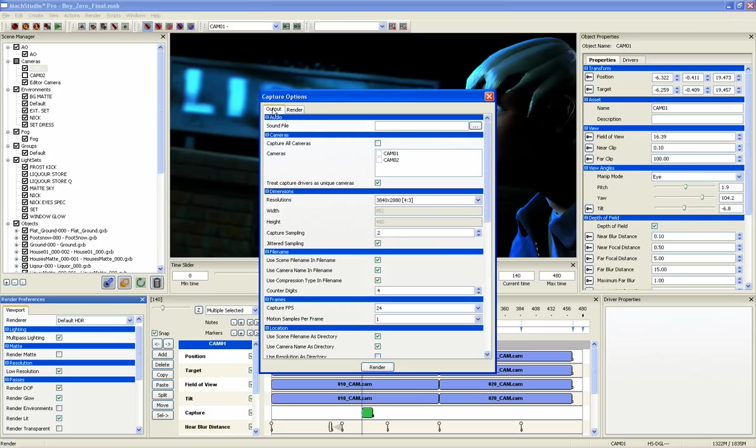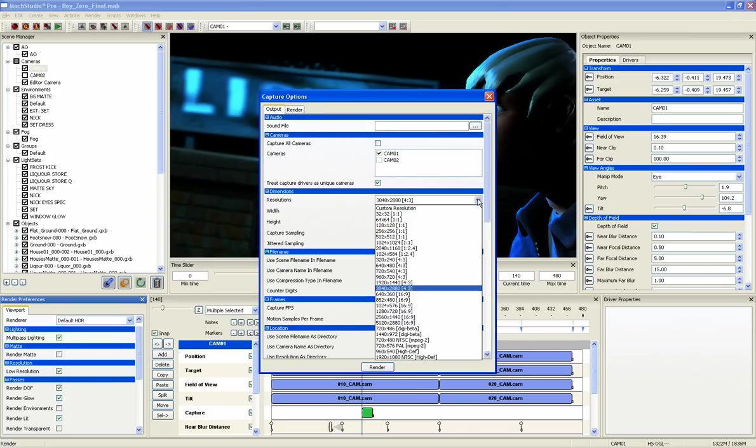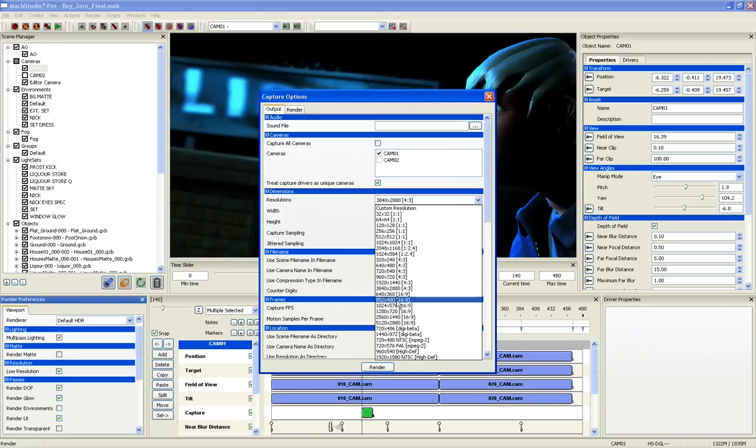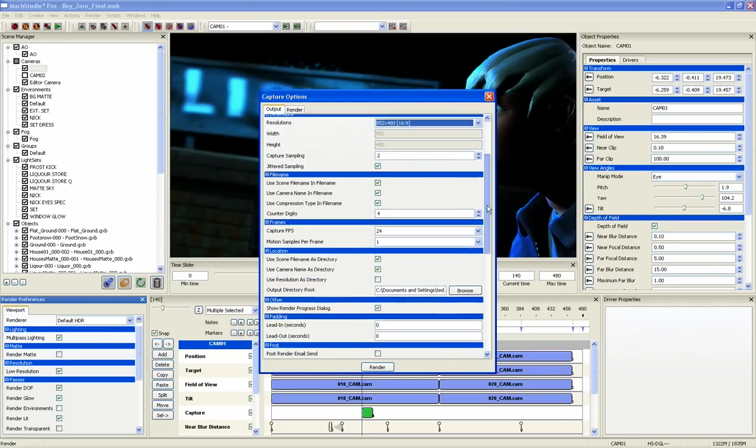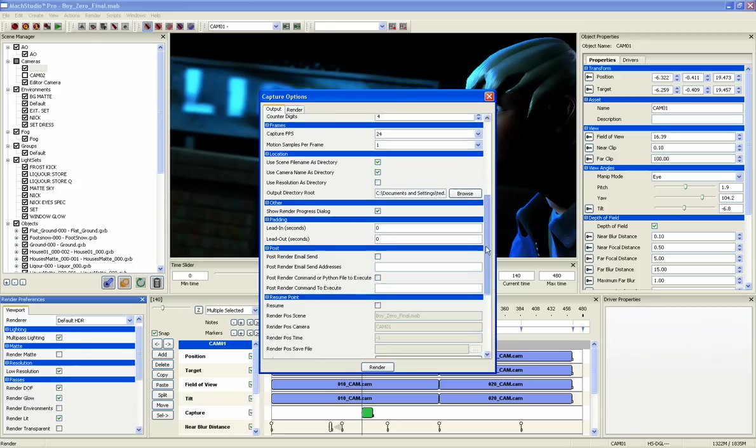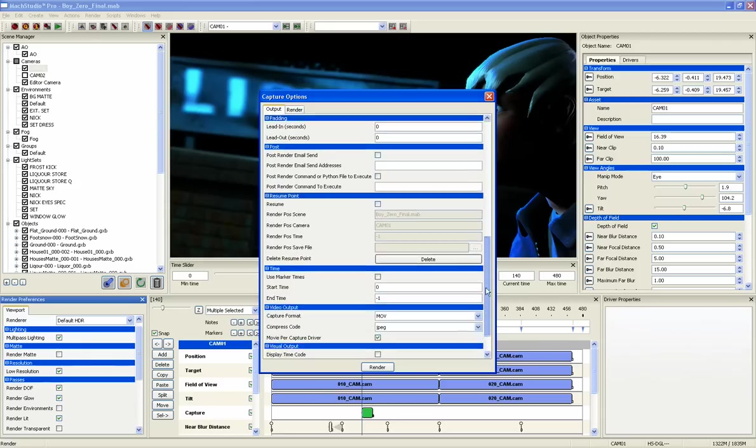Here, you can set all the parameters of how you want the render to be output. Select which cameras you want to capture, resolution, format, compression, frame rate, and dozens of other settings.